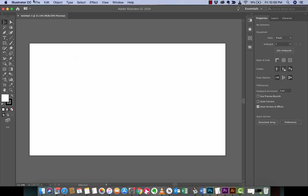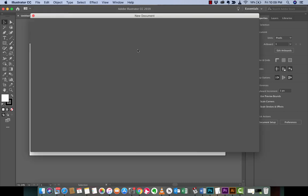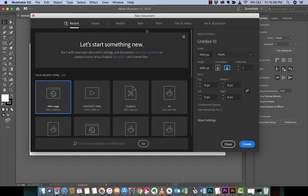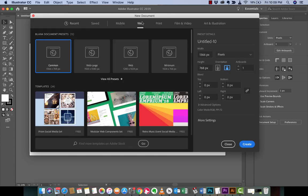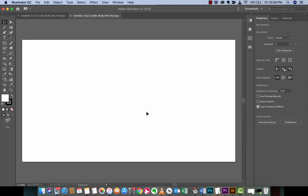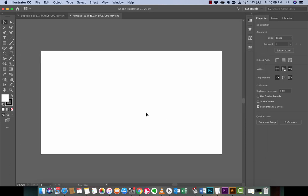The first step is if you want to follow along, just go File New. This is Create a Document. It doesn't matter what size it is. I'm just going to go with a Web 1920 by 1080 because it's nice and simple. But again, you can do whatever you want. Hit Create. We're in business. It's centered. Off we go.